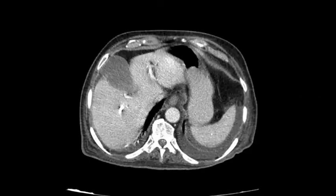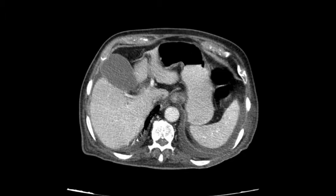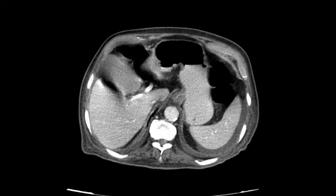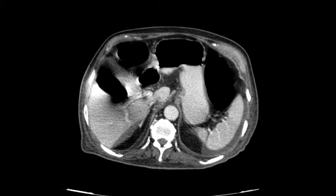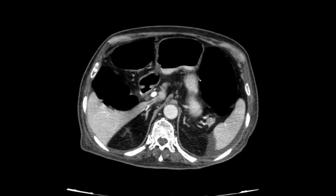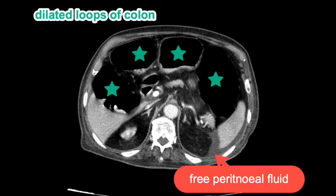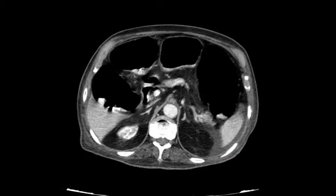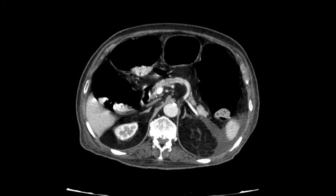Here I present a 90-year-old man who presented with acute abdomen to the ED. In the CT scans you can see that there is a small amount of free fluid in the peritoneum and the colon loops are dilated with thin walls.